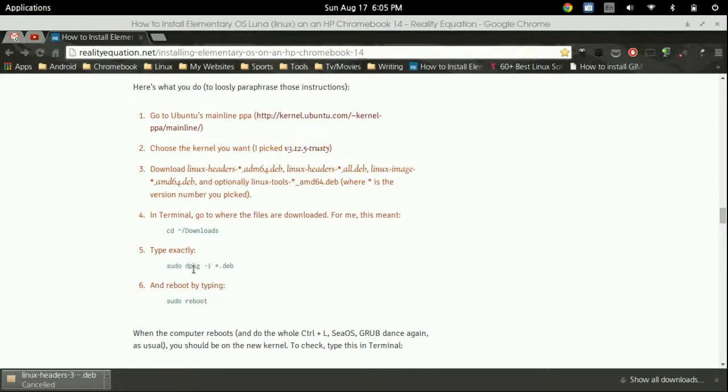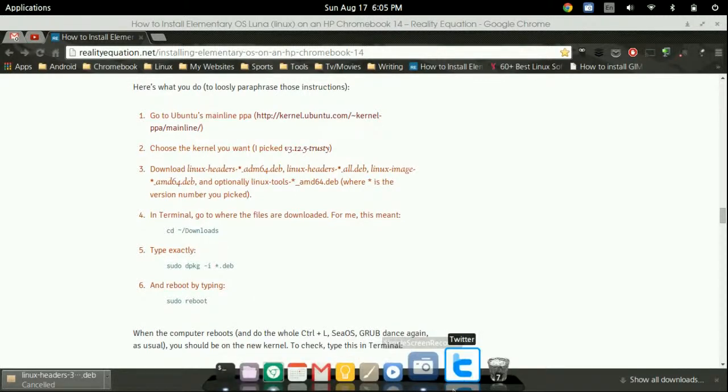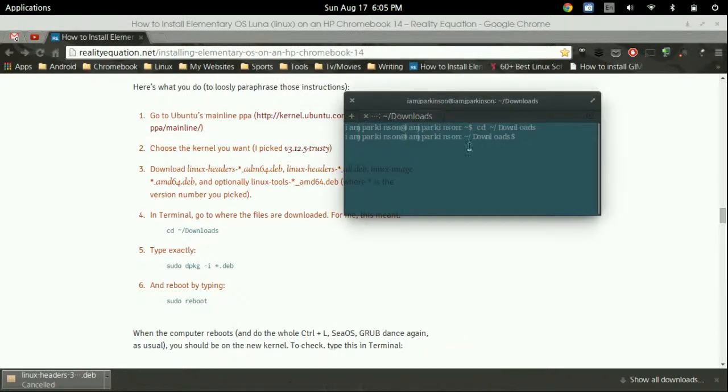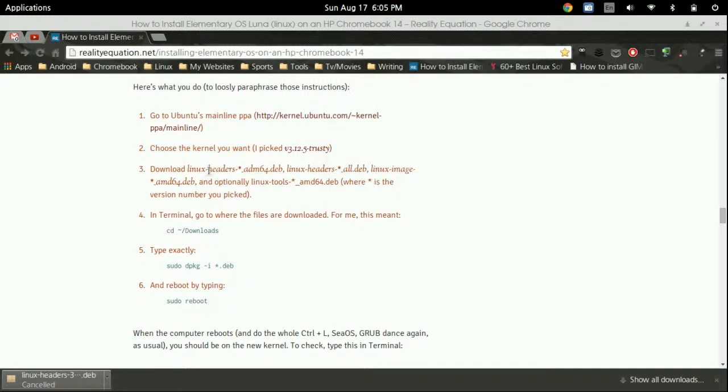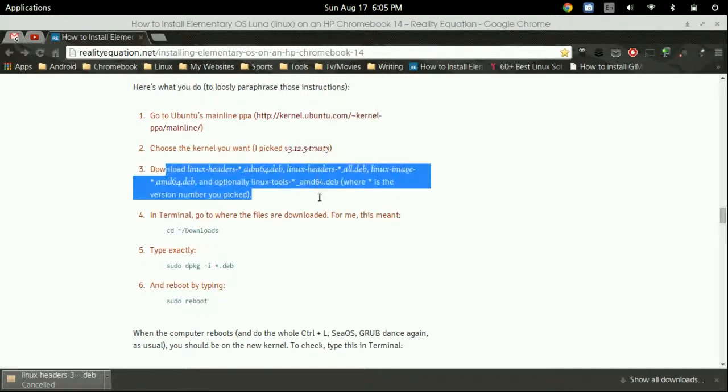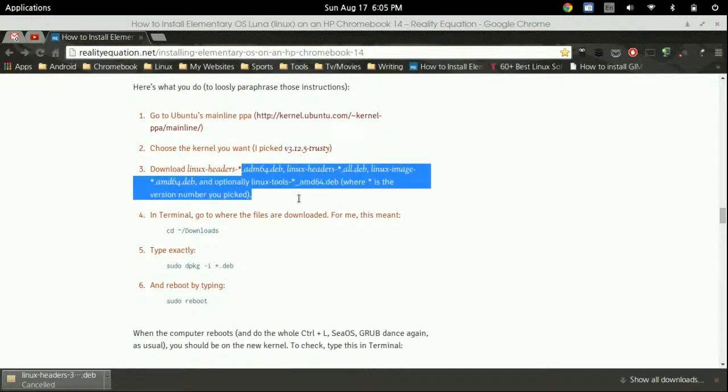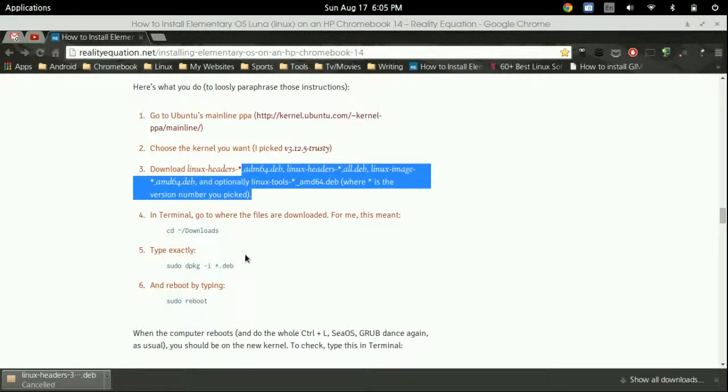And what that is telling our terminal to do, it's actually going to say hey I want to install those three packages that I just downloaded. But instead of you manually doing each one that little star.dev is going to say install every dev file that is in your download section. So if you have other devs in there take that in consideration it's going to install those as well. So you maybe want to clean that out.